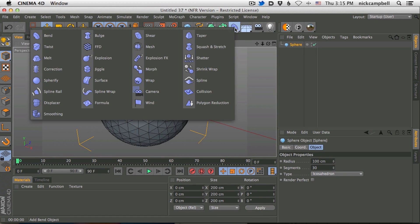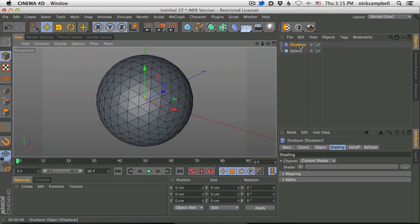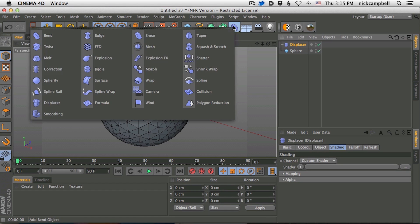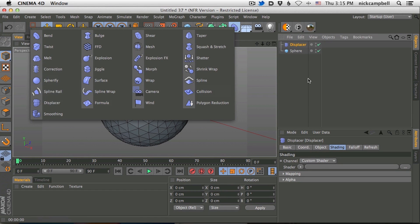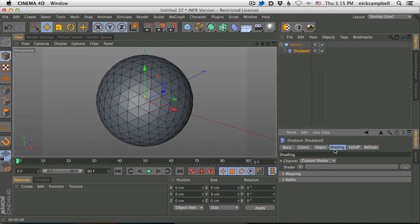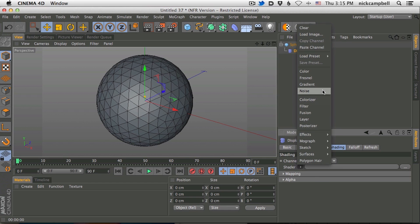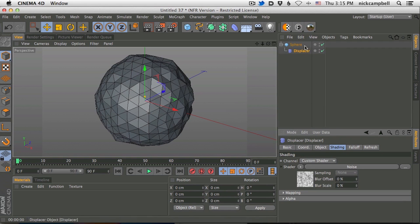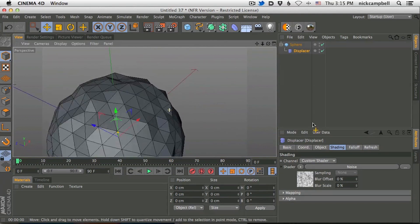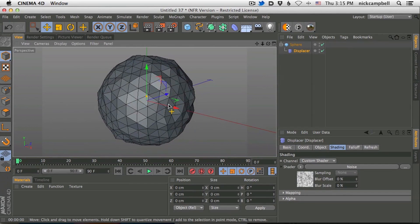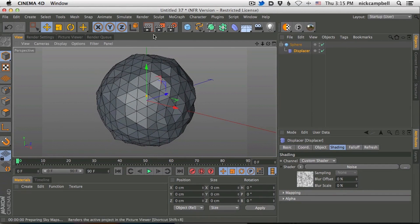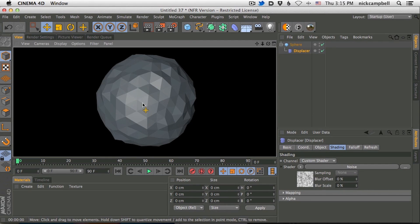Let me show you the way I've been approaching this, and this is using a displacer. Add a displacer modifier and drop it onto your sphere. In your shading tab, you want to pick noise. What this is going to do is modify the polygons and the points using this noise, so it's going to make it not a perfect sphere — it's going to kind of pop it out. This gives it a little bit of randomness, and already we're looking a little bit more like this low poly style.